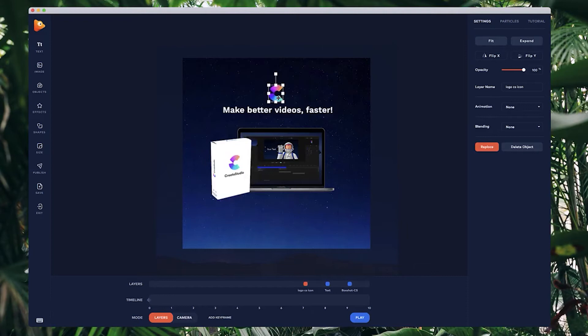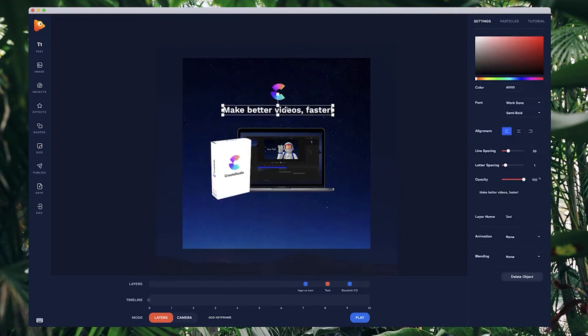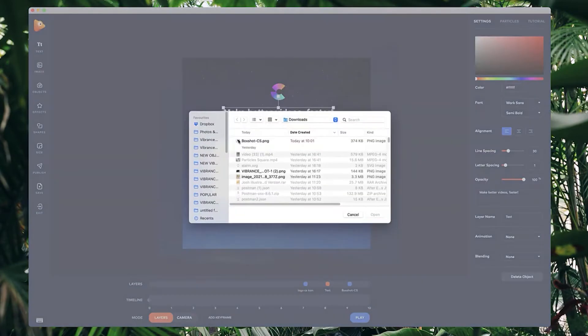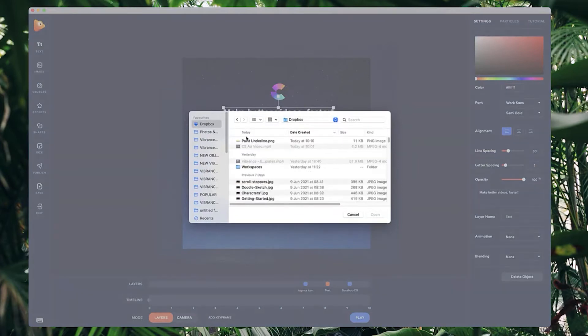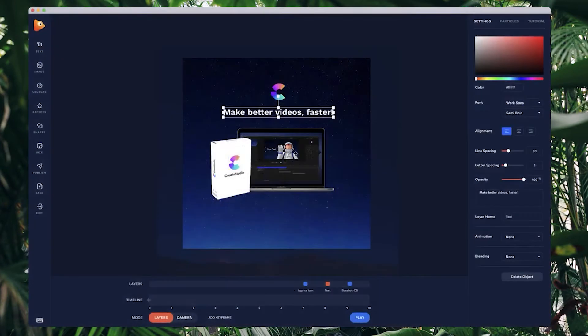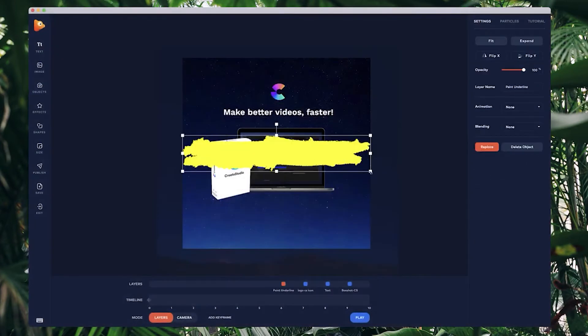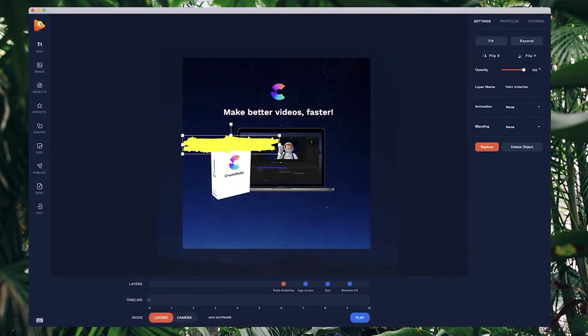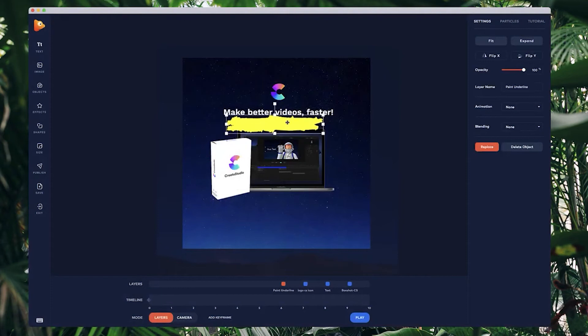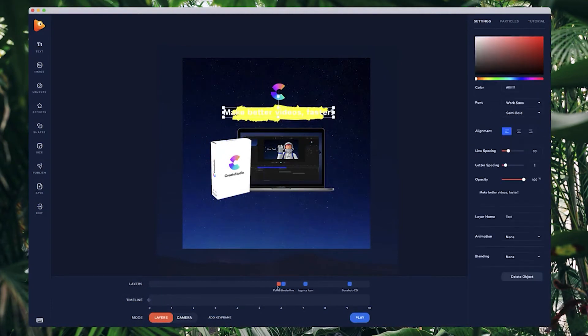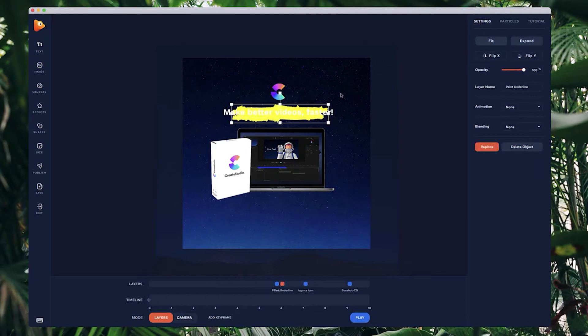I'm also going to go through and add another image. I'm just going to go grab this one over here, this paint underline, and just put it on like this and reposition it so that it's below the actual text.